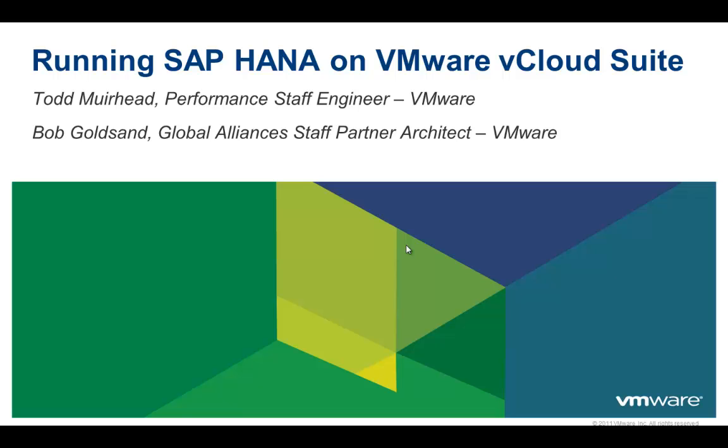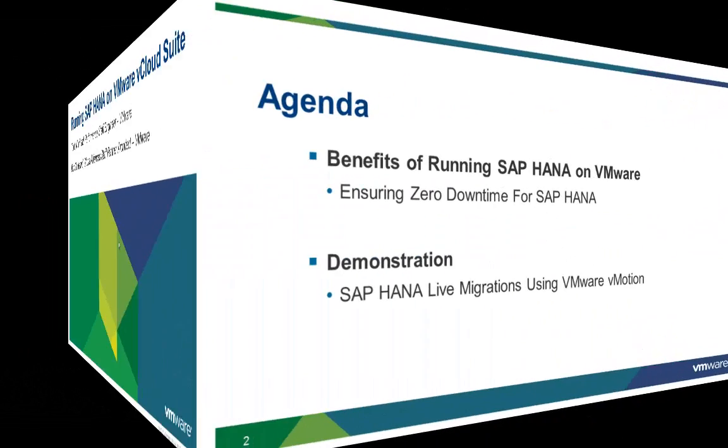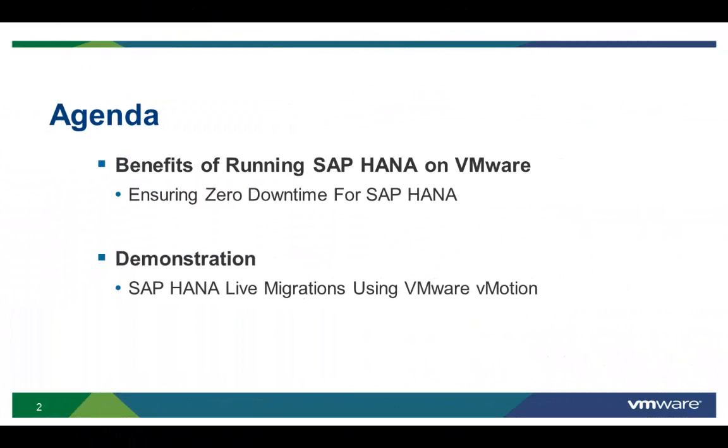I'm Bob Goldsham, a staff partner architect with Global Alliances here at VMware, and I'm joined by Todd Muirhead, who's a staff engineer out of VMware's performance engineering team. I'll start off by discussing VMware's live migration vMotion technology in the context of SAP HANA, followed by Todd's demos showing live migration of SAP HANA databases from one physical server to another without any downtime.